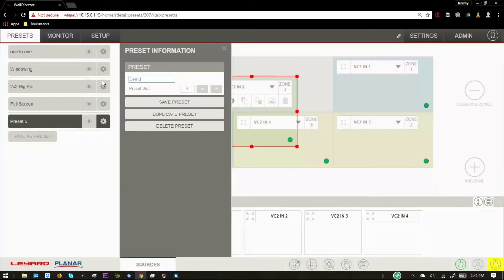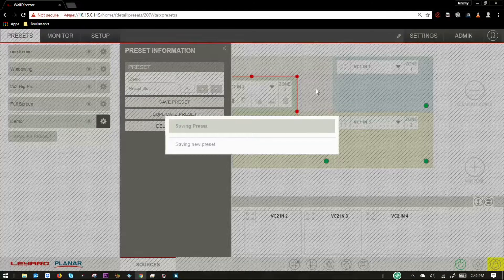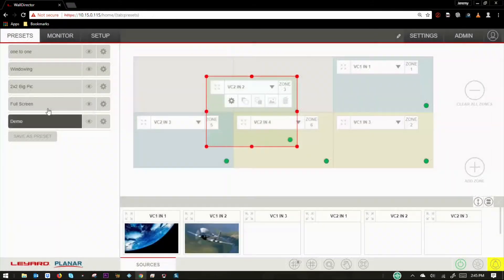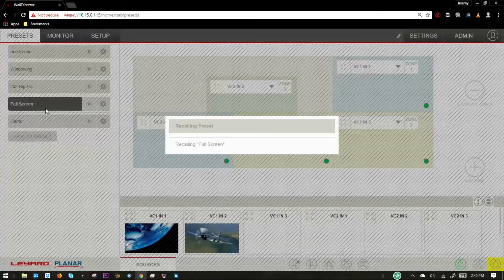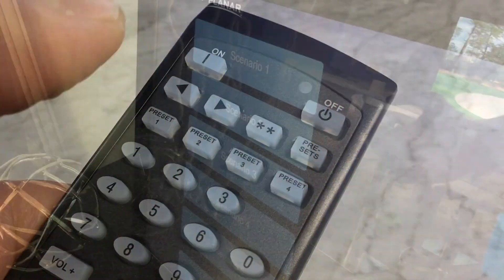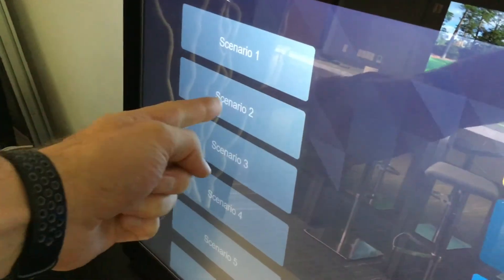Once a desired layout is configured, it can be saved, allowing it to be easily recalled with a single command via the interface, remote, or a third-party control system.